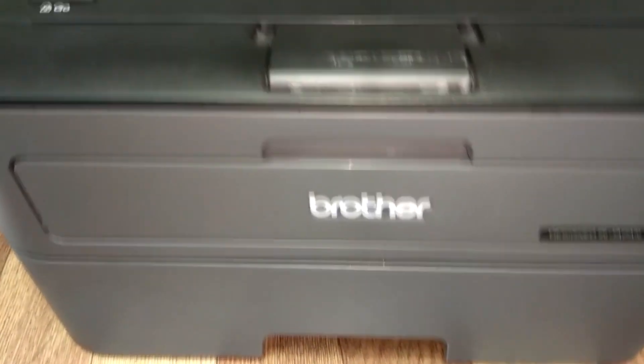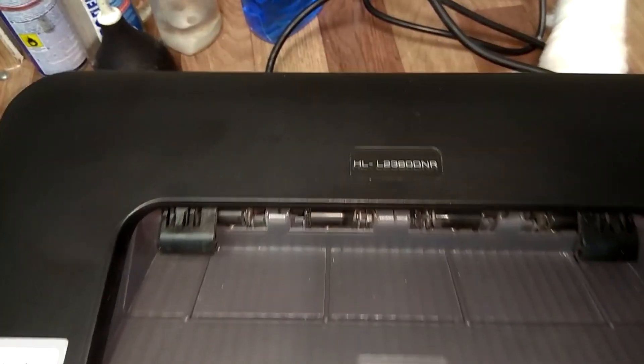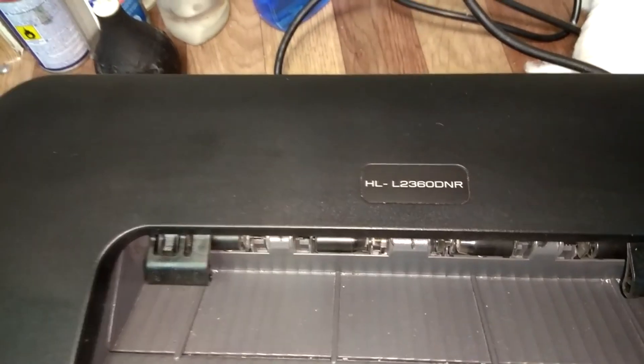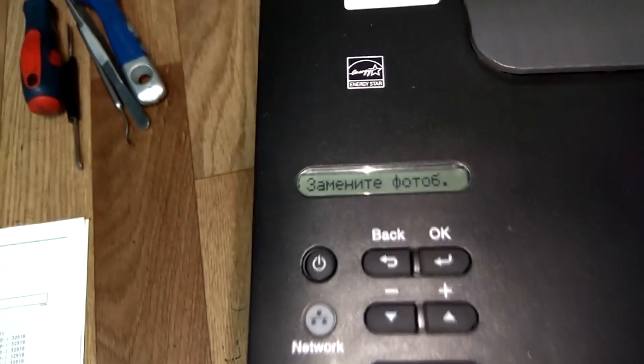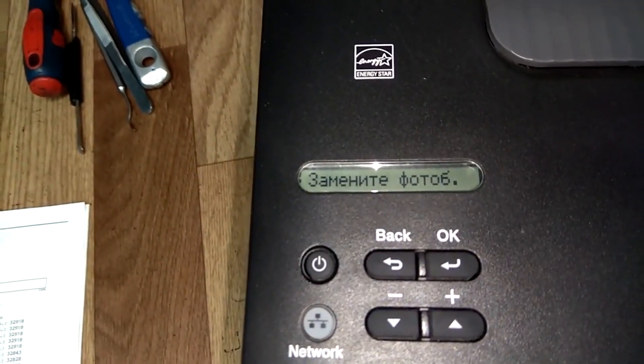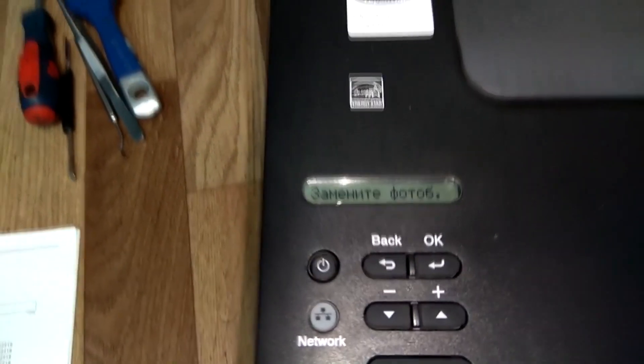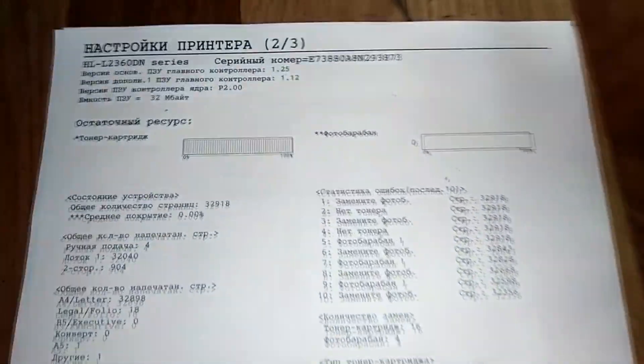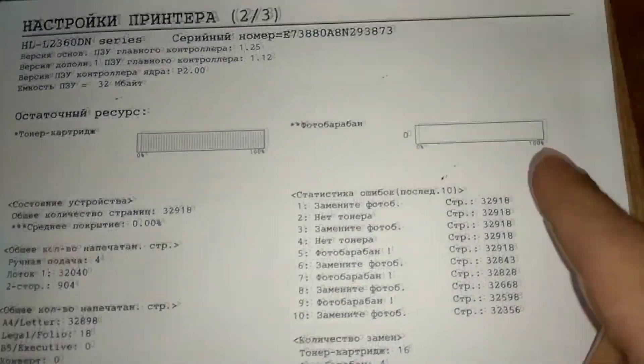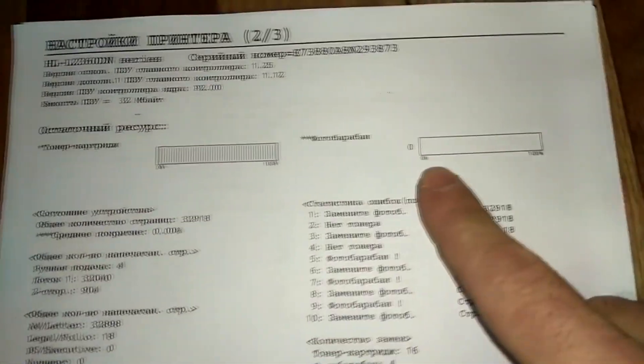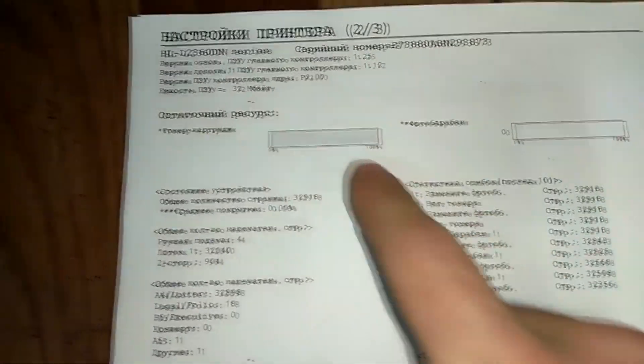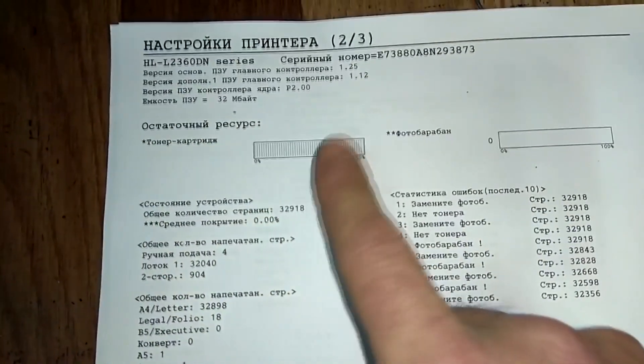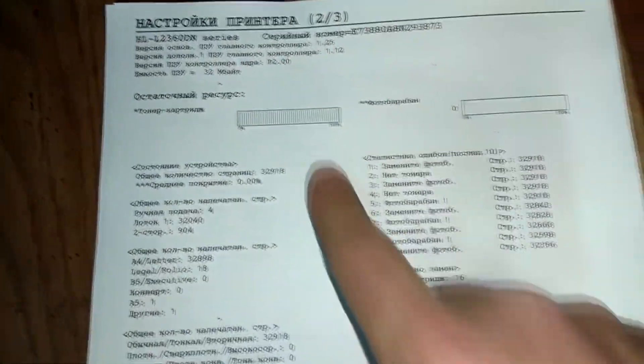Hello everyone! This is a review of the Brother HL-L2360 printer. In this video, we will reset the toner counter and drum counter. Let's go!